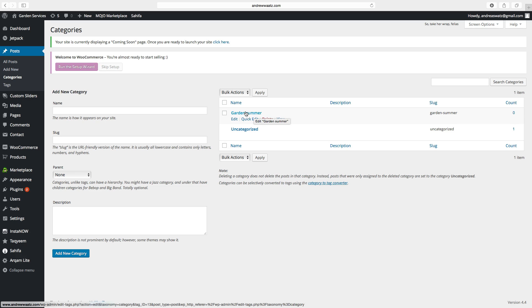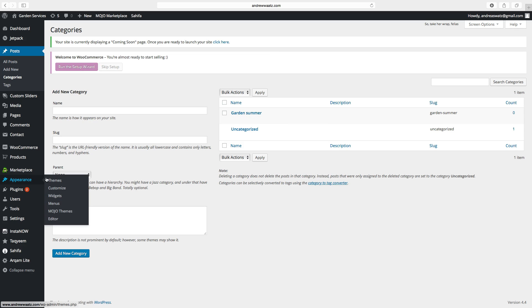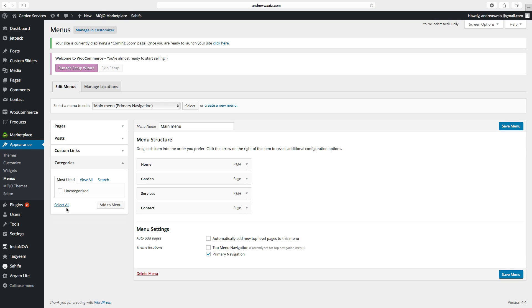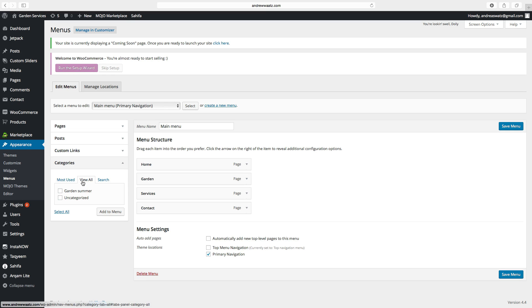To have this in the menu, we go to appearance, click on menus, choose categories. You can see that it doesn't exist here. Then you have to choose view all. Click on garden summer. Add to menu.